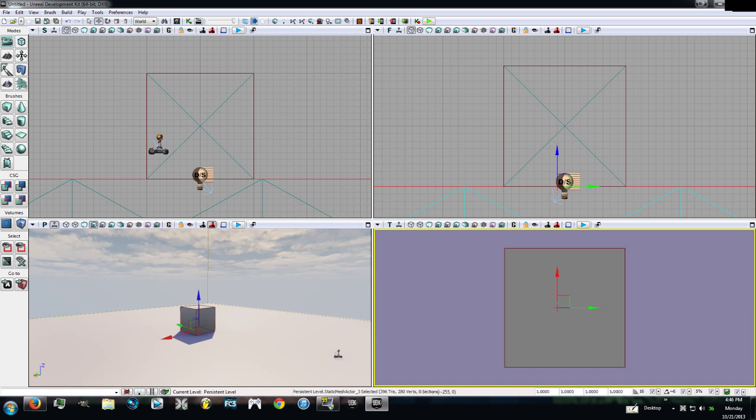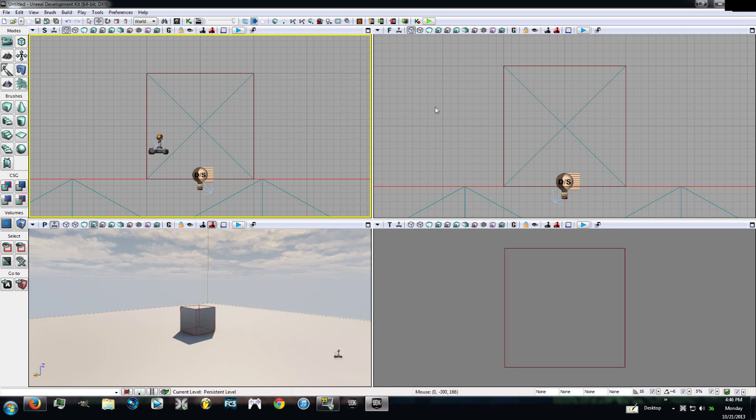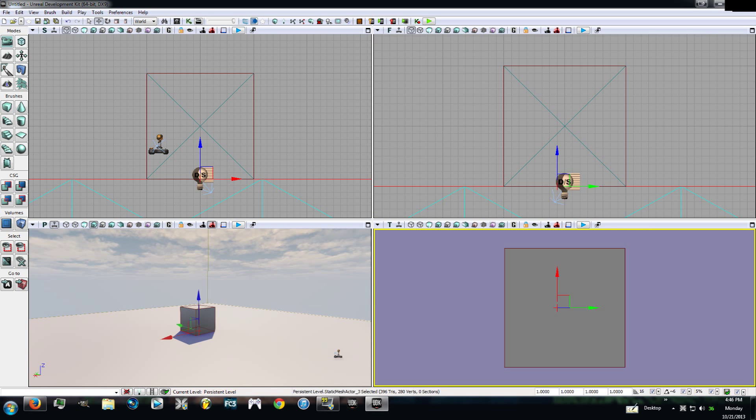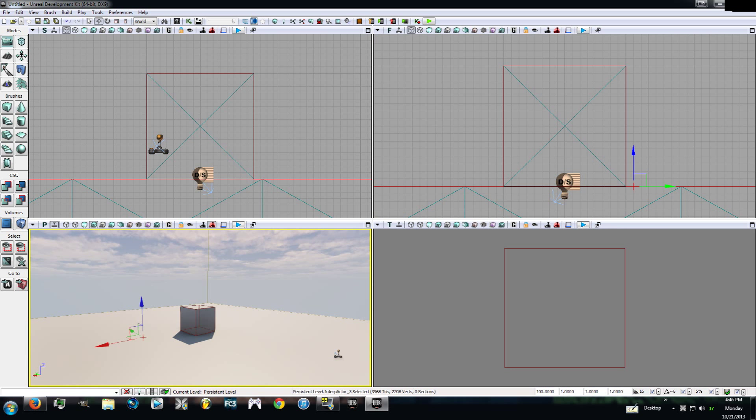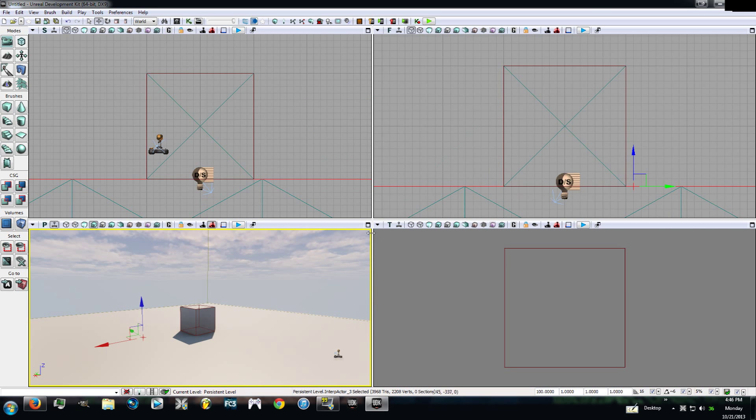Now this is what you have right now. You have your four different viewports. This is a 3D view, this is a side view, a front view, and a top-down view. You can maximize any of these viewports at any time by clicking the square up in the right-hand corner of each viewport.